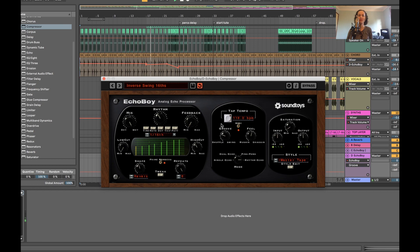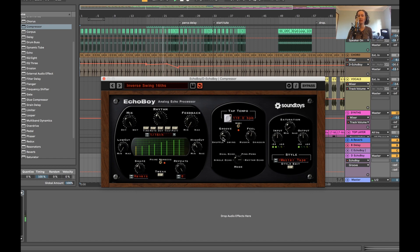So the shuffle can be fun to use with just a slight amount. It feels really groovy. I'm going to put it back to where it was.